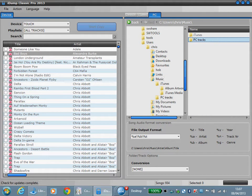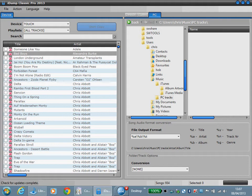Now we see here that PC tracks in my music folder is where the destination is. The source tracks are going to be copied to this location.